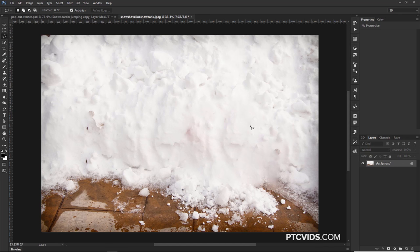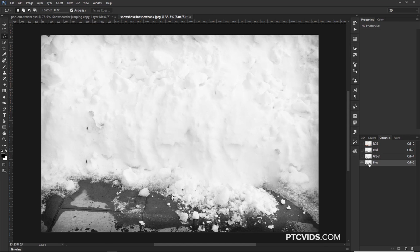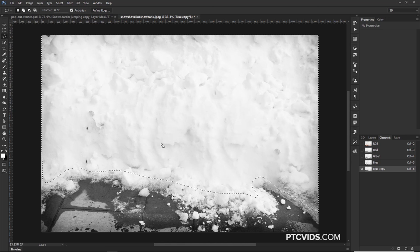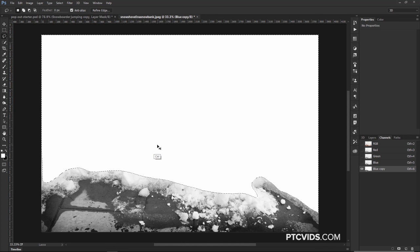Now we need to mask out the snow from the ground. I'm going to go into the Channels panel and look for the channel with the most contrast — in this case, the blue channel. I'll click and drag the blue channel and drop it on the new channel icon to duplicate it. With the duplicate channel, I can start making adjustments. First, I'll fill with white on the areas I know I want to keep — that's all the top part here. With the selection active, I'll hold Alt and Backspace (Option Backspace on Mac) to fill with the foreground color, then Ctrl D to deselect.